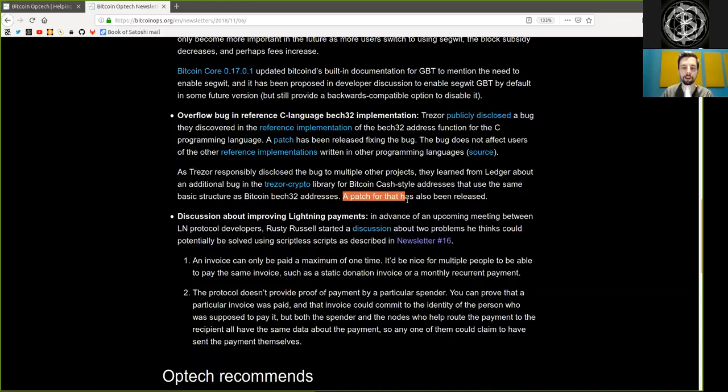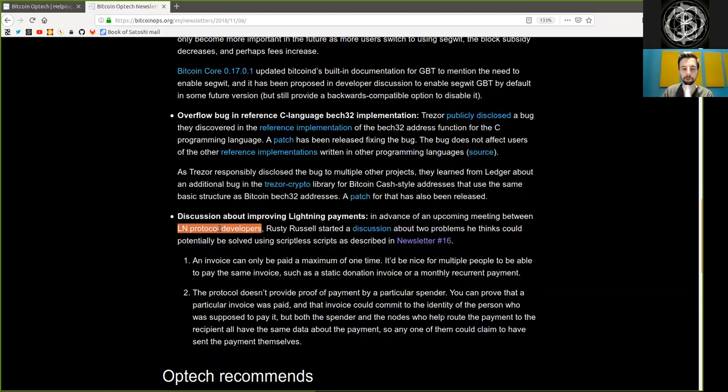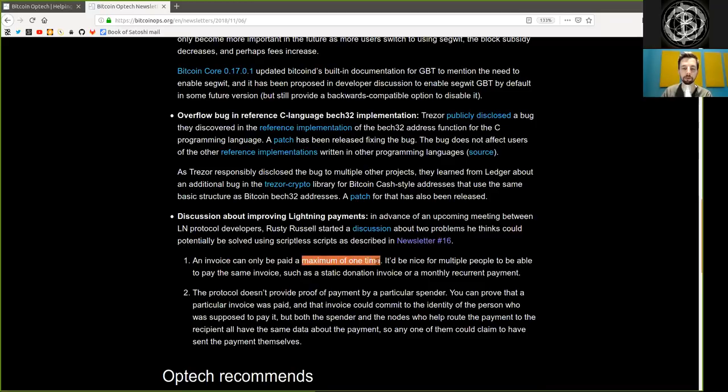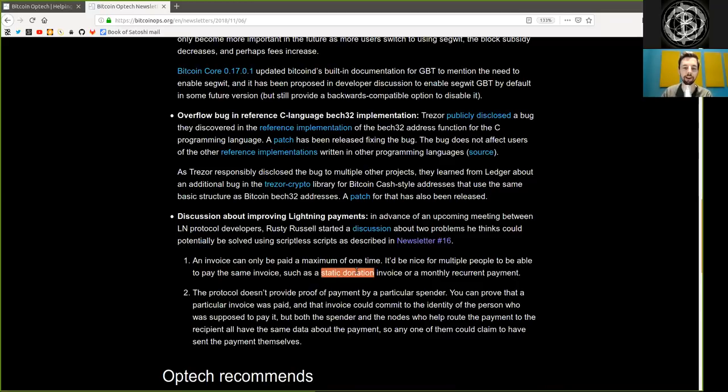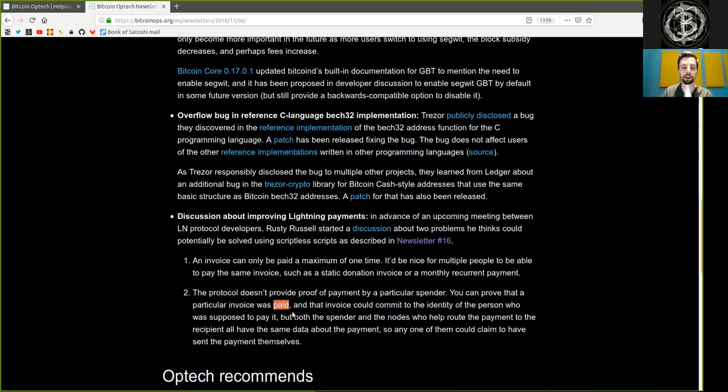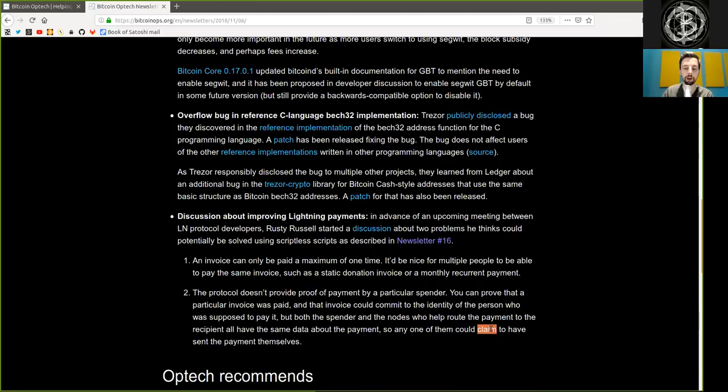Discussion about improving Lightning Network payments. In advance of an upcoming meeting between Lightning Network developers, Rusty Russell started a discussion about two problems he thinks could potentially be solved using scriptless script as described in newsletter number 16. An invoice can only be paid a maximum amount of times. It would be nice for multiple people to be able to pay the same invoice, such as a static donation invoice or a monthly recurring payment. The protocol does not provide proof of payment by a particular spender. You can prove that a particular invoice was paid and that invoice could commit to the identity of a person who was supposed to pay it. But both the spender and the nodes who help route the payment to the recipient all have the same data about the payment, so any one of them could claim to have sent the payment themselves.